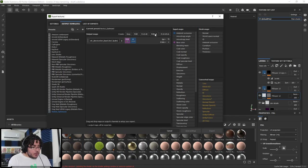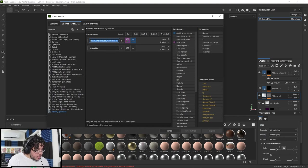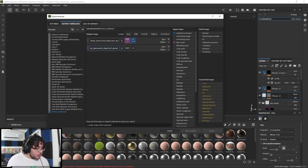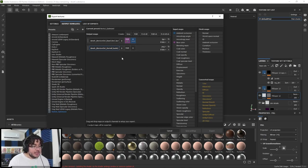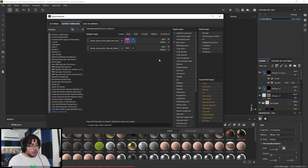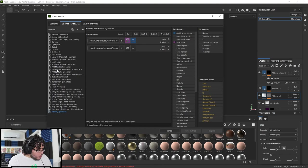And we still have the alpha channels free. So what can we get there? Well, the alpha channel is just one channel. It's not like the RGB channel that has three colors. So we're only going to be able to implant or input an image or a channel that has a black and white value. And which one of those would that be? Well, for instance, ambient occlusion. We can grab our ambient occlusion map and get it into the alpha channel.